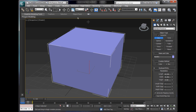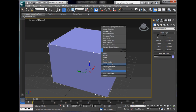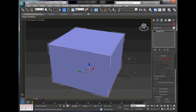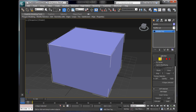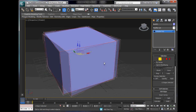What we're going to do is click our move tool and right click, then convert to editable poly. Then select the edge tool and press Ctrl A or Command A to select all the edges on it.